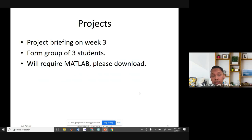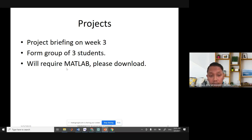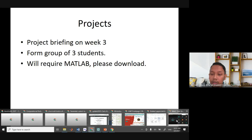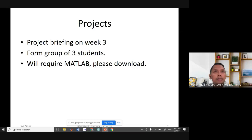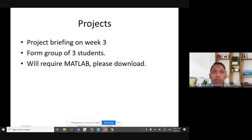For the project, I'll brief you in week three. You need to form groups of up to three students, but you can also work alone or in pairs. The project will require MATLAB, so please download it. We are going to use Simulink, so you don't have to install all the libraries — you only need Simulink.